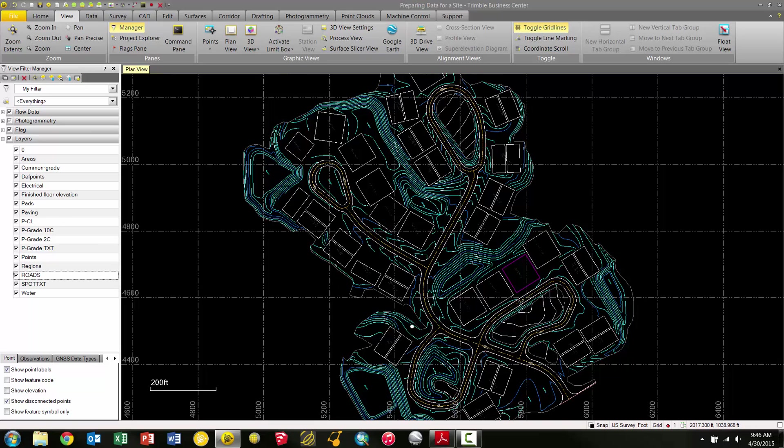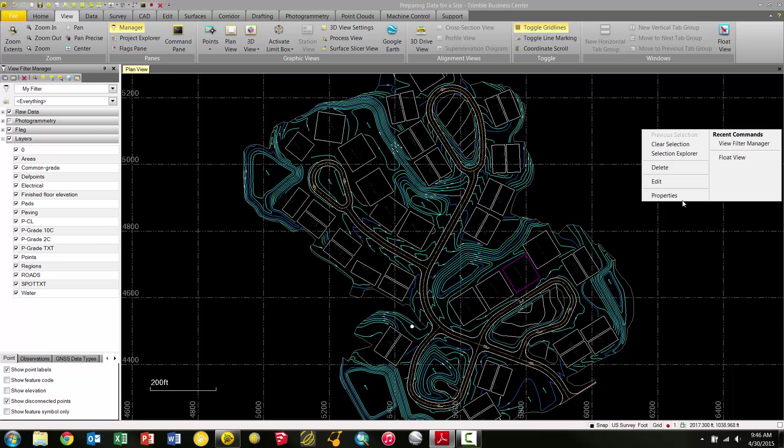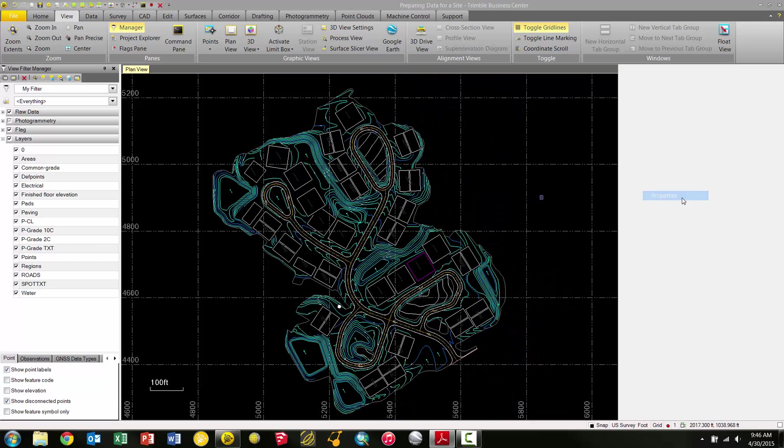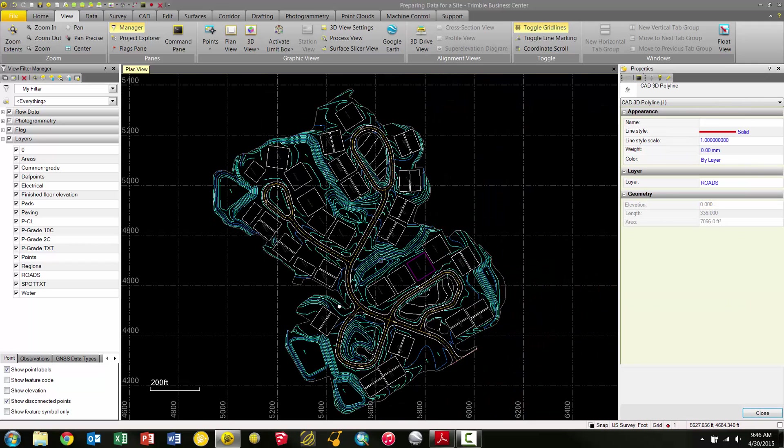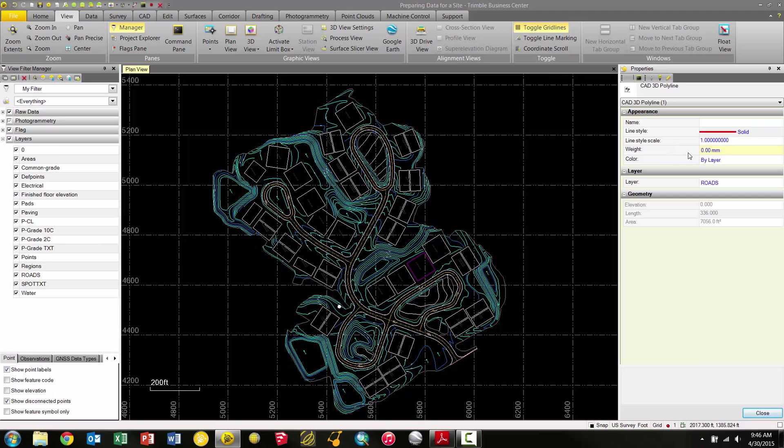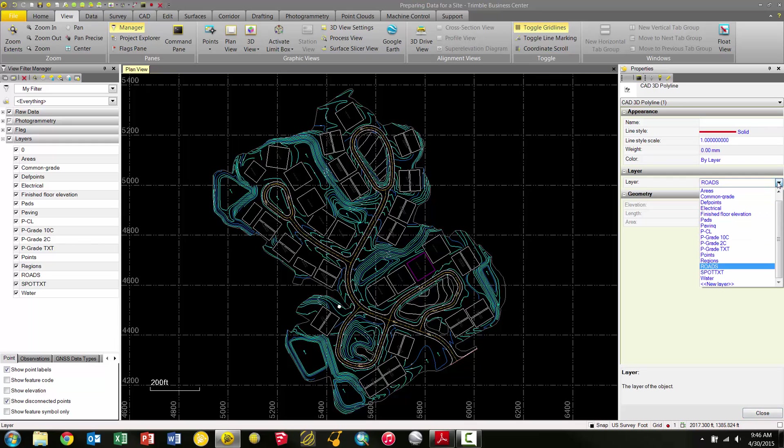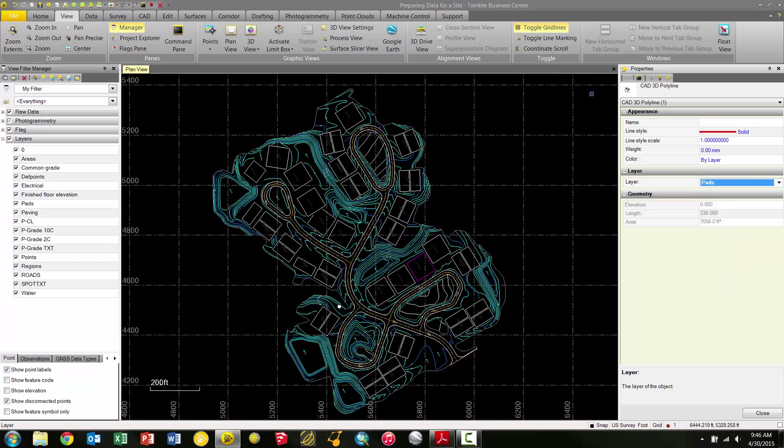In my plan view with this pad selected, I'm going to right-click and select Properties. This brings up the properties for this selected pad. Notice here I can see the line style, scale, weight, color, but right here I have my layer and it's under Roads. I need to pick this down arrow and change this to Pads. Now I've changed this pad from the Roads layer to the proper Pads layer where it needs to be.